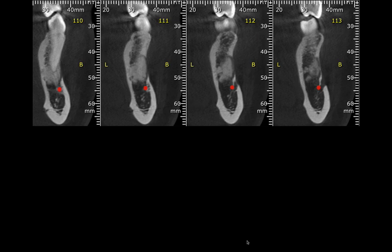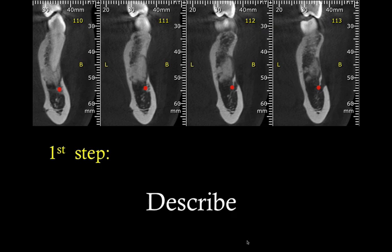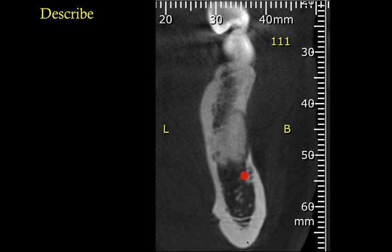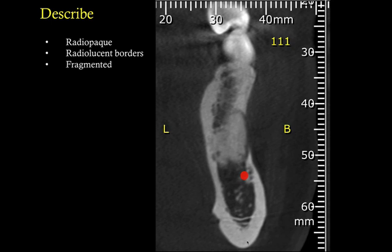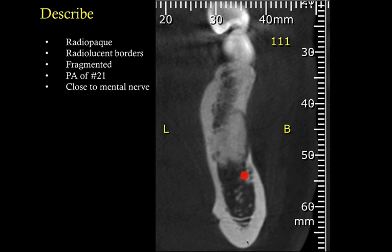Some doctors get confused and put pressure on themselves to come up with a diagnosis prematurely. The first step when you see something abnormal on a radiograph or CT scan is to describe the lesion. When we describe this lesion, it is radiopaque with a radiolucent border, and at some sections it appears fragmented. Its location is the periapical area of tooth number 34, the lower premolar. It is relatively close to the mental nerve — not invading the nerve space, not displacing it — but we definitely see a discontinuity in the mandible.